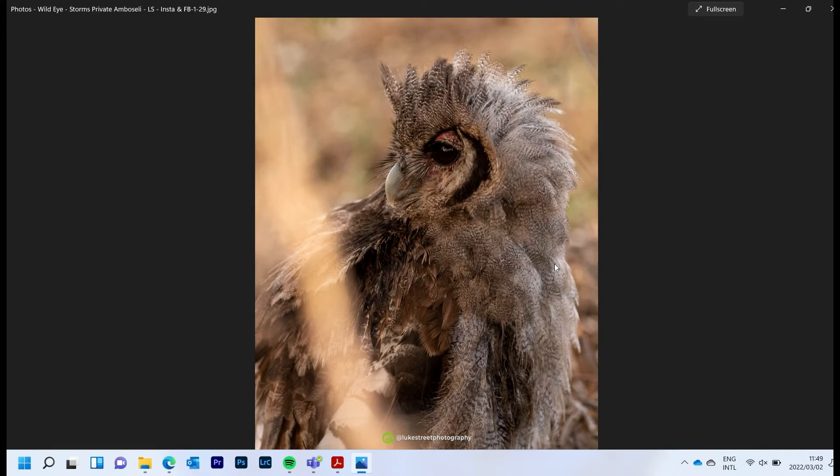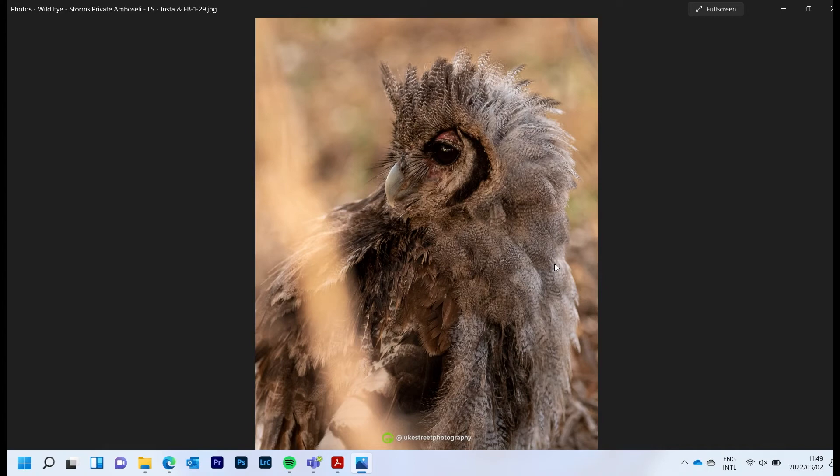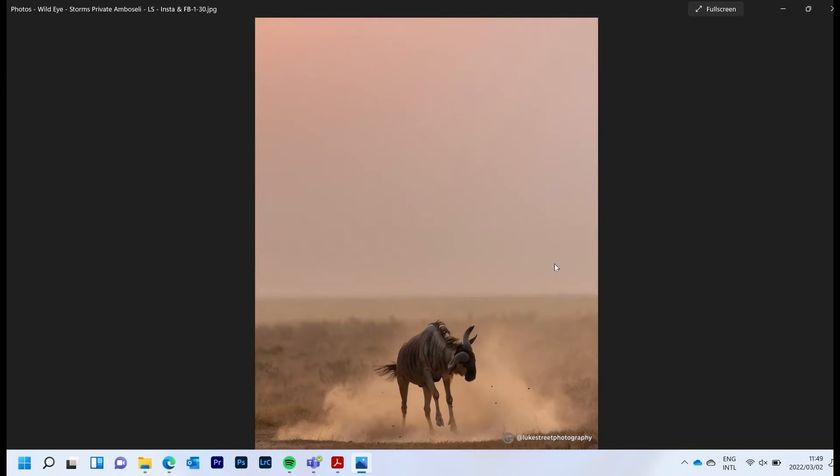This was a baby Verreaux's eagle owl chick that we found one day just coming out of the camp, hiding underneath a little bush. Beautiful, just sat there for us to photograph. Obviously it thought it was in secrecy, but we did catch it thanks to our very good guide Ken, who forms part of our Kenyan staff, Wildfire Kenyan staff—fantastic guide, good fun to be around.